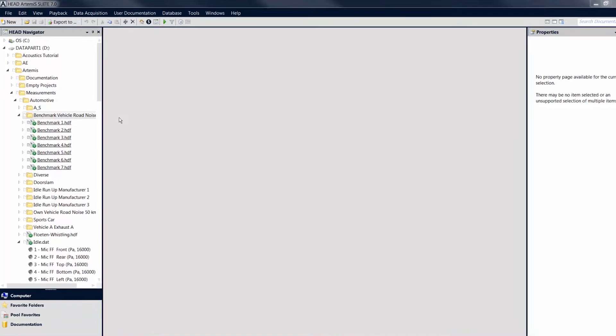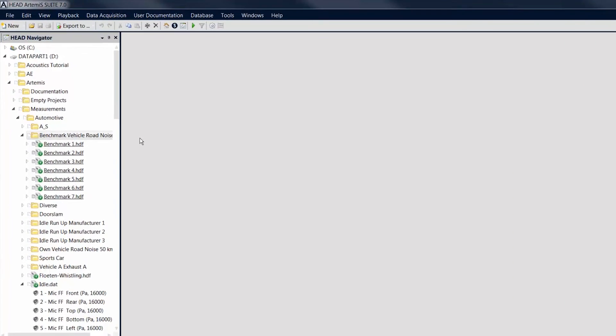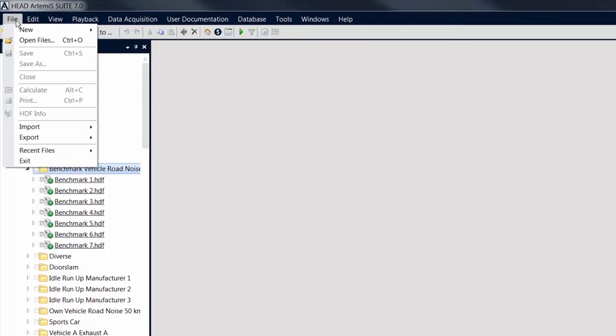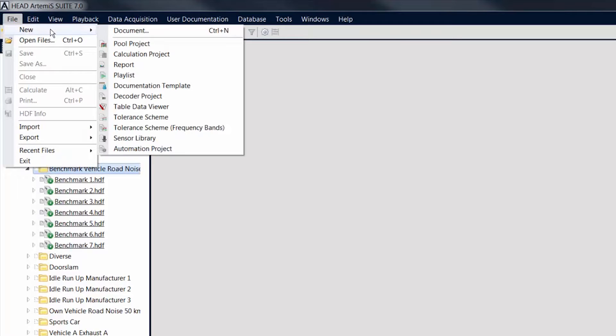In the menu bar at the top of the screen, the File menu allows you to create and save projects and documents or to import old projects from Artemis Classic.